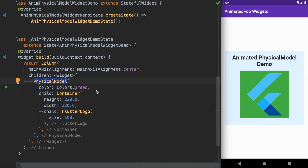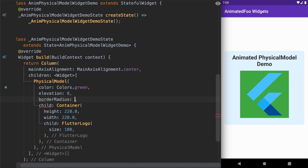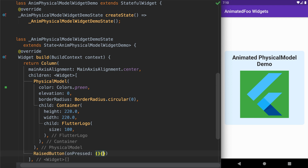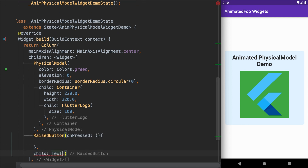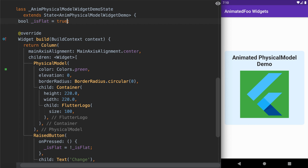Let's start by adding the properties: elevation with an initial value of 0, and border radius also with an initial value of 0. To trigger changes to these properties we will add a raised button. We'll also add a state variable called isFlat and set its initial value to true, representing the flattened state.